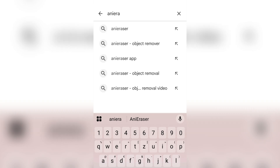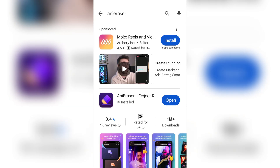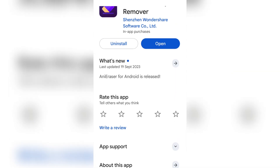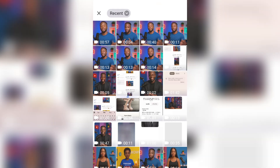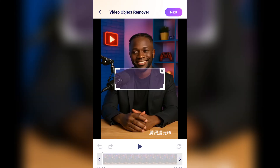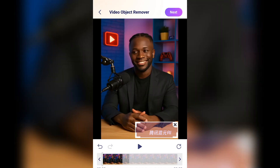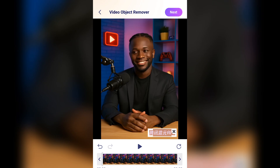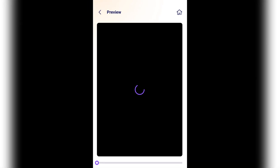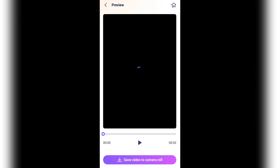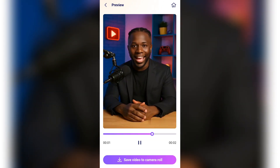Open the Google Play Store and install the Annie Eraser mobile app. Launch the app and select the video you created with Hunyuan. Reduce the size of the eraser tool to fit the watermark, then click Next and Annie Eraser will start processing your video. Download the final video onto your device.